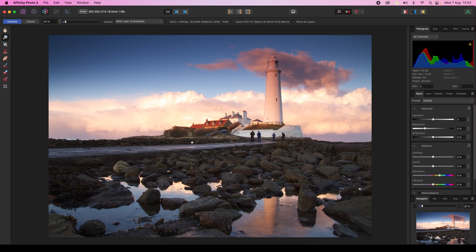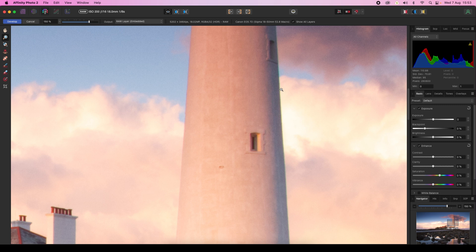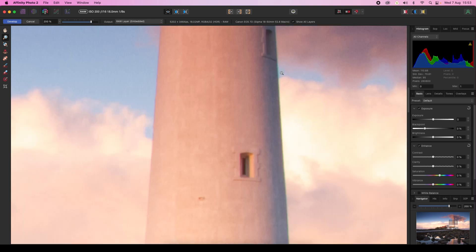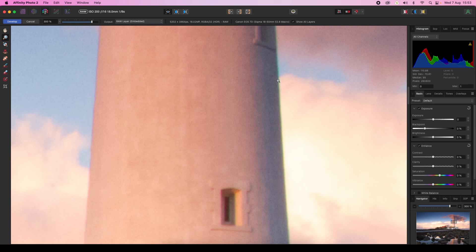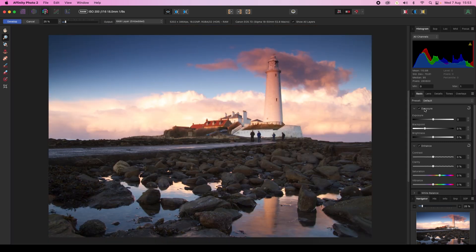When you open a raw file in Affinity Photo 2, you'll automatically find yourself in the Develop Persona, which offers all the tools you'll need. Start by zooming in to identify areas that need attention. For example, along the edge of this lighthouse you can see some typical fringing. You can click with the zoom tool, or zoom back out quickly by clicking Command and zero.